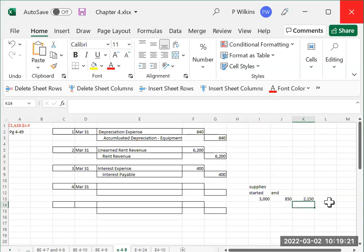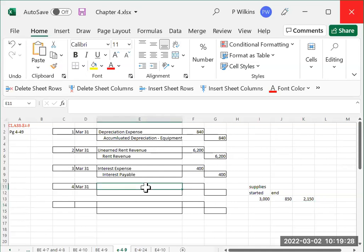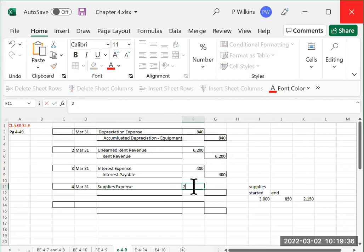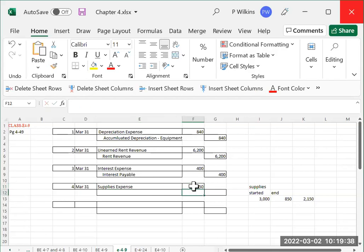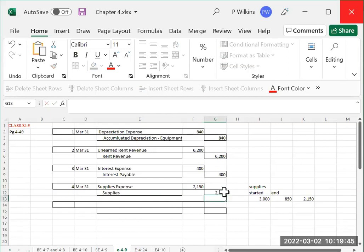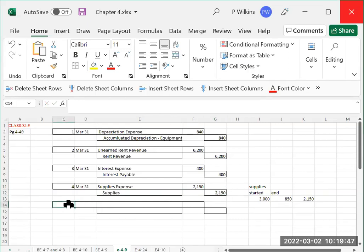And then that's, you just do the entry for $2,150. So we are going to debit supplies expense for $2,150 and credit supplies for $2,150.